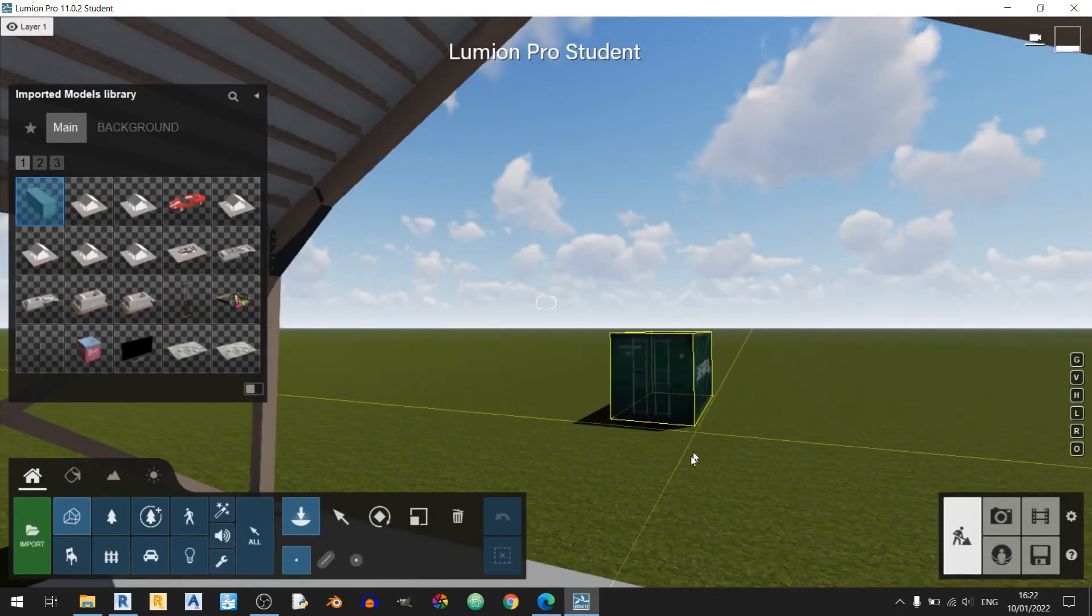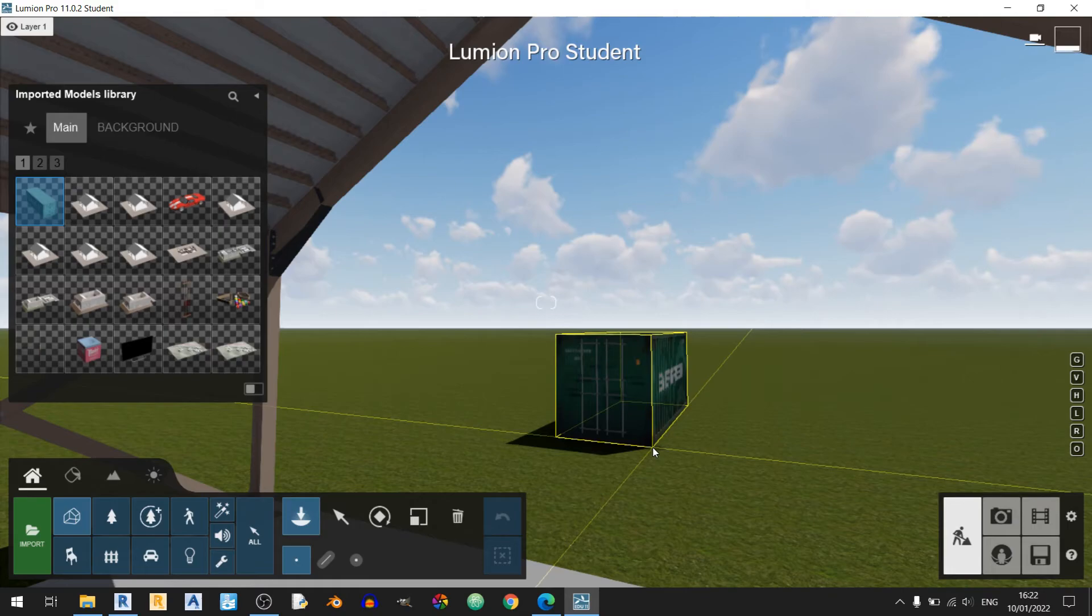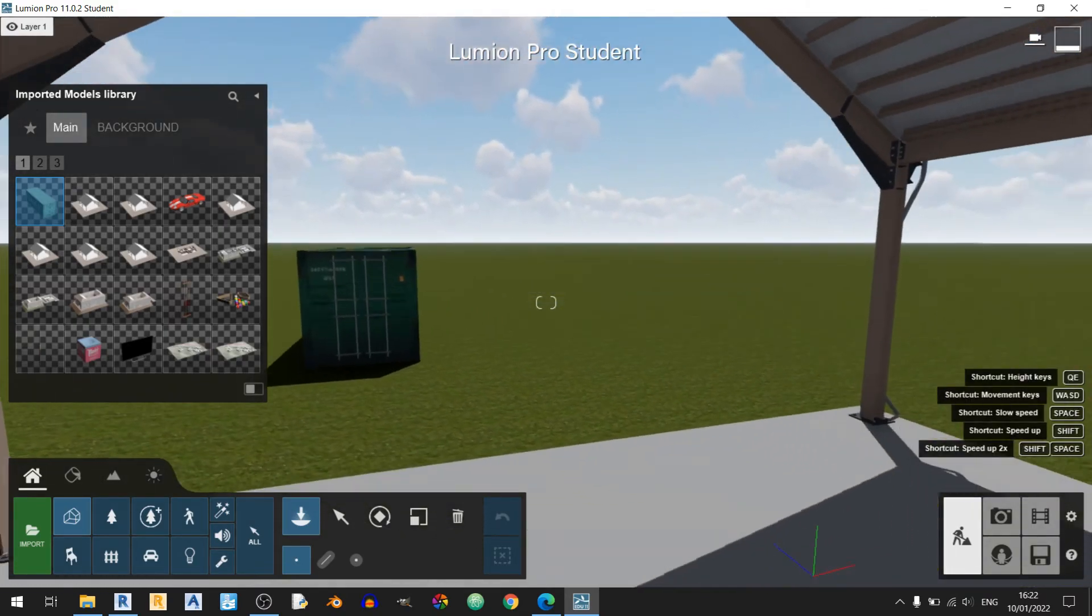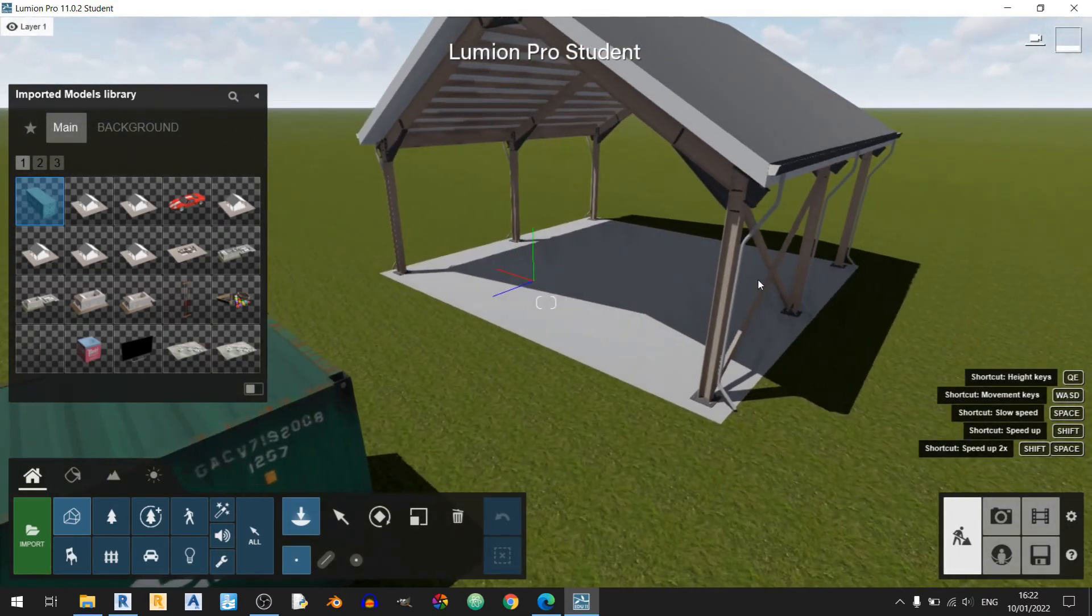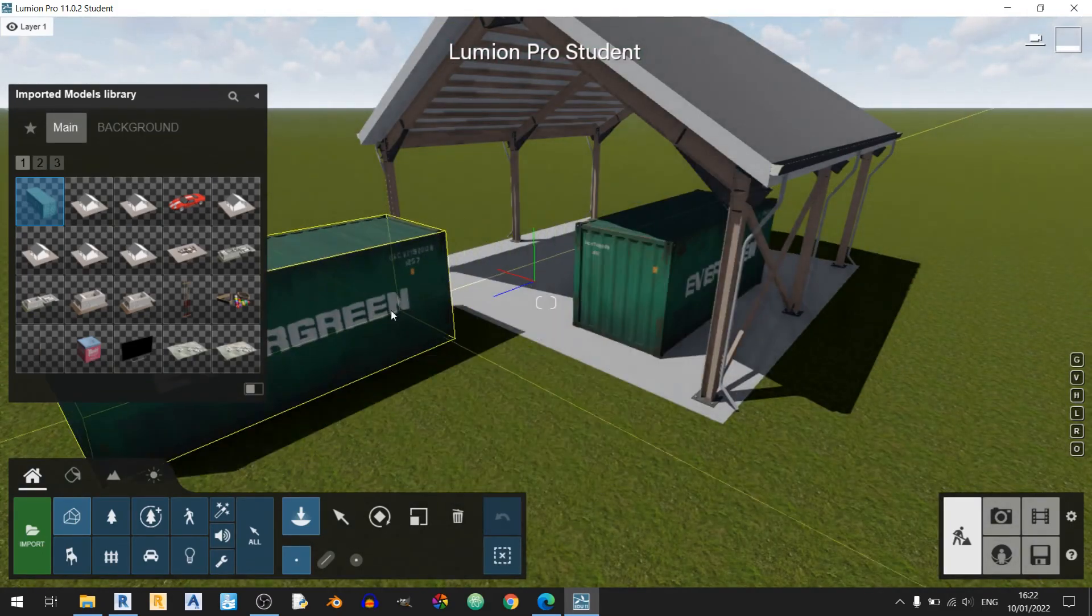So here's our imported Collada file from SketchUp 3D Warehouse and we've already successfully brought it into Lumion. So I can easily put it in this warehouse here for example.